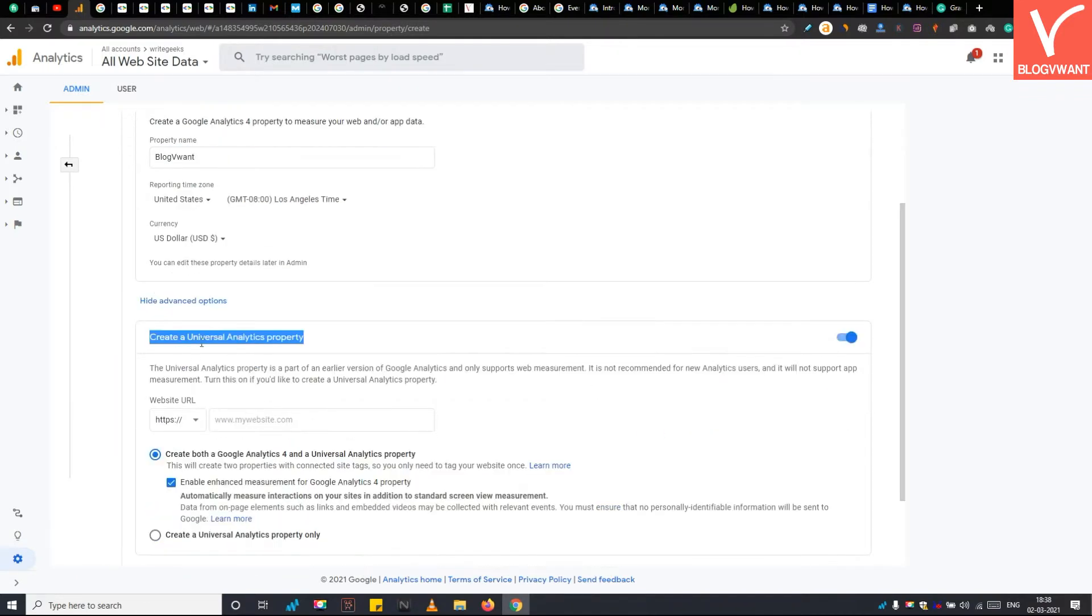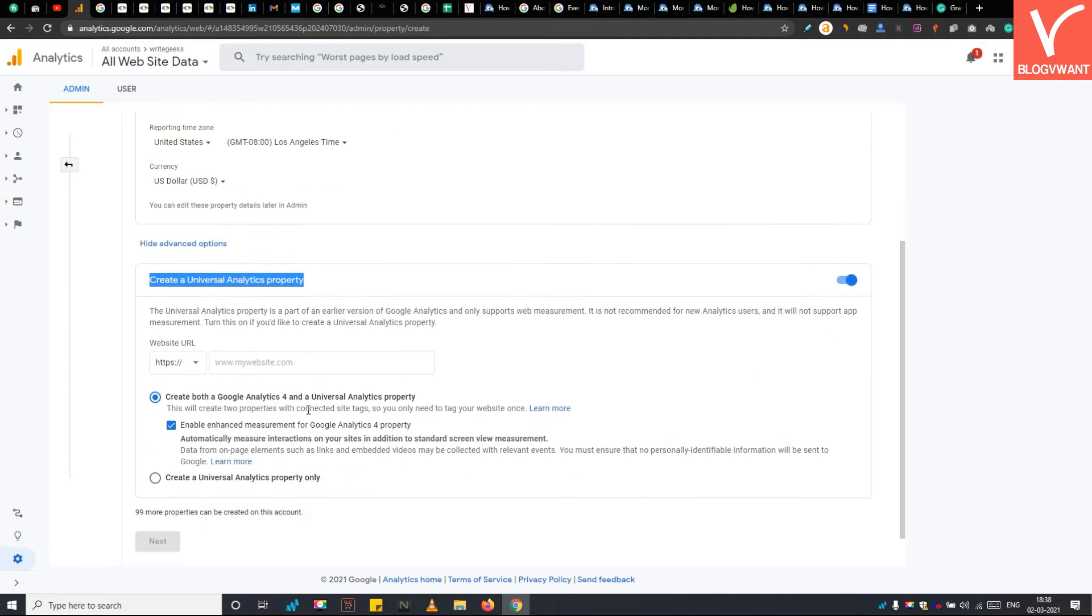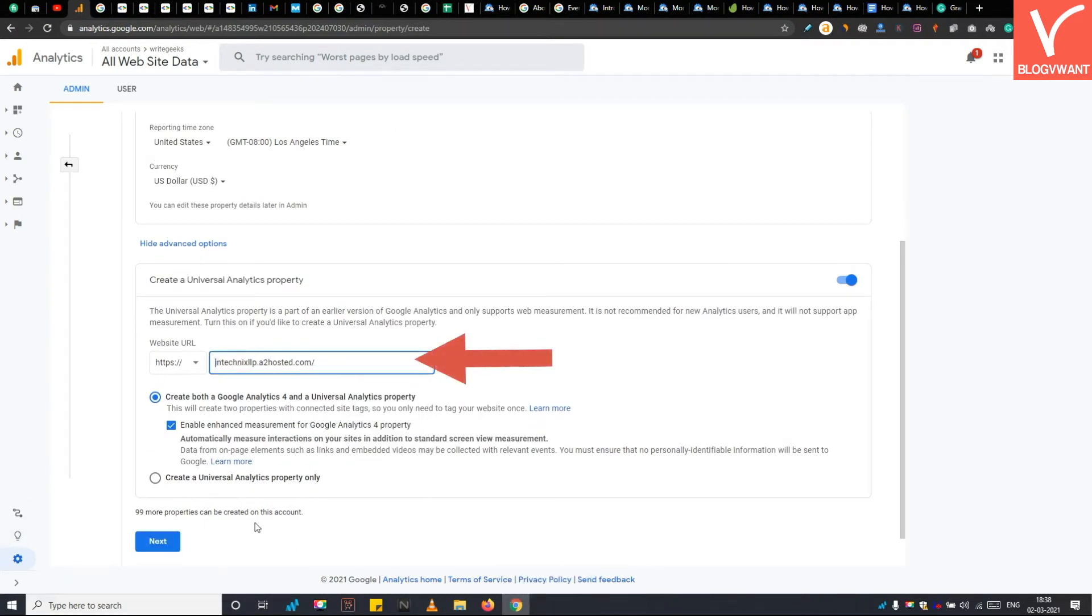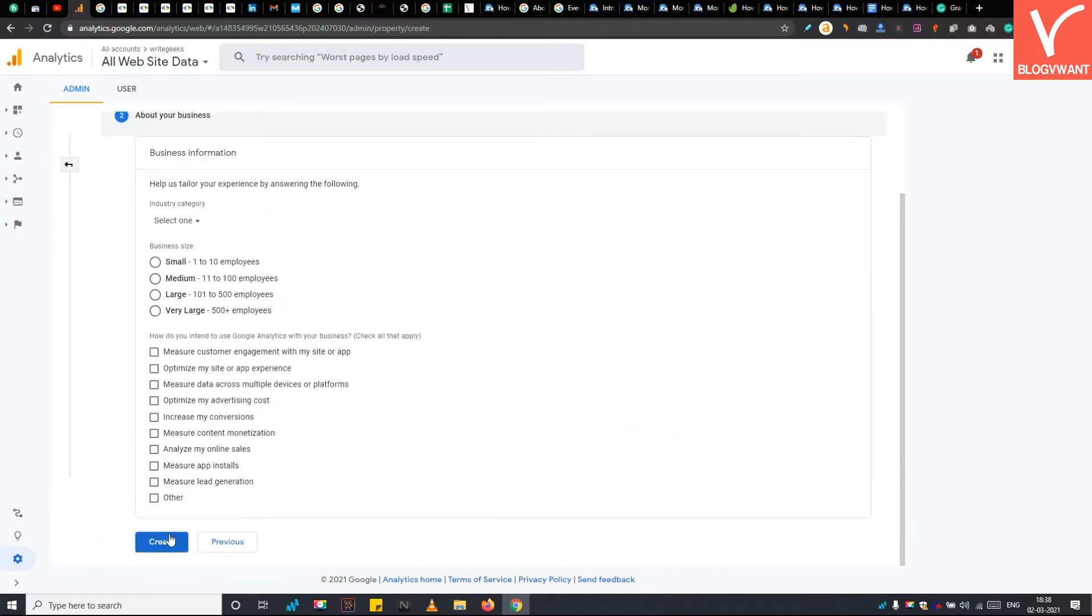After that, enter your domain name here and click on the next button. Then quickly fill the basic business information like business size and specify why you want to use Google Analytics. Finally, tap on the create button.